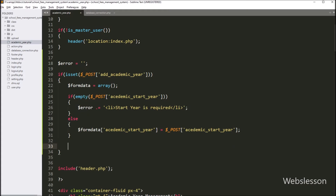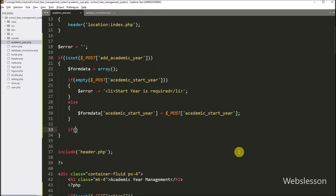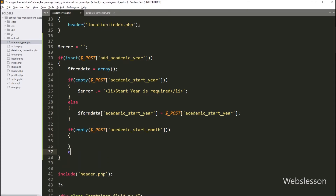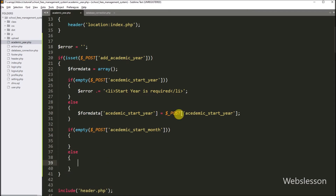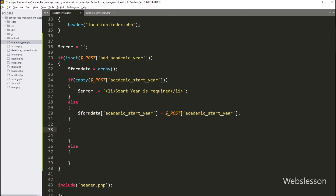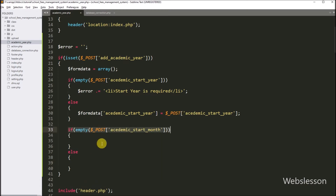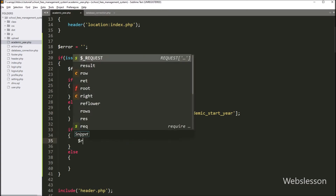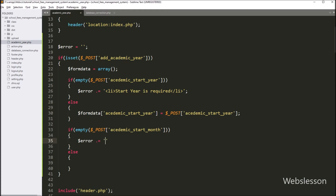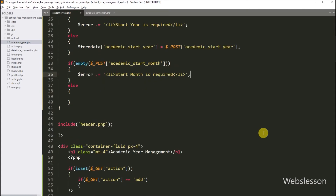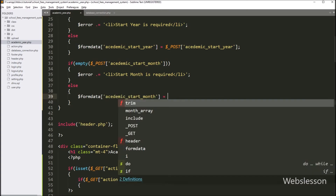After this, we want to validate the academic start month field data. So here we have to write an if statement, and under the condition write the PHP empty function with $_POST['academic_start_month'] variable. It will check if this field has a blank value, then it will execute the if block of code, and here we append the error message 'start month is required'. But if the condition is false, it will execute the else block and store $_POST['academic_start_month'] into dollar form_data['academic_start_month'].